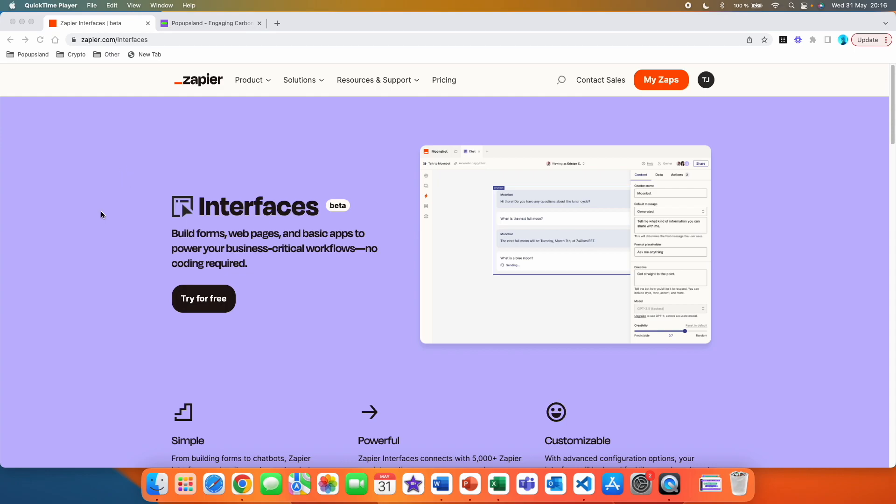All right, let's get started. So the first thing is that you have to go to zapier.com slash interfaces. I'm going to link it down below. So as I have said, it's currently in beta version, so they're currently changing a lot of stuff and adding new features.